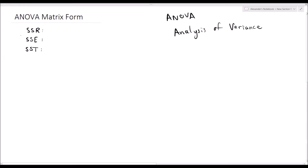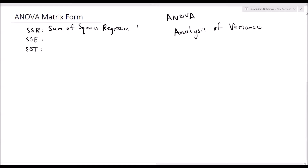Let's start off with the following sum of squares. The first one is SSR. Please be careful, as various people use different definitions and notations. When I say SSR, I'm referring to the sum of squares of the regression model — some people also call this the explained sum of squares. SSR is the summation of ŷᵢ minus ȳ, squared, from i equals 1 to n.